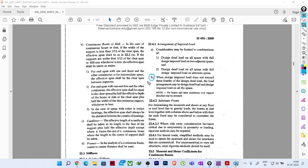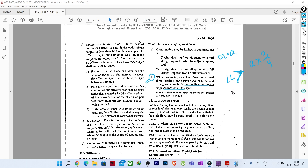IS 456 also gives provision at point B: when the design imposed load does not exceed three-fourths of the design dead load, pattern loading need not be considered. Suppose my design dead load is A - if the live load is greater than three-fourths of A, then only we should consider this combination. When it does not cross this threshold, dead load and live load should be considered on all spans throughout.